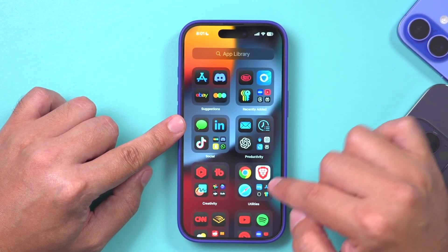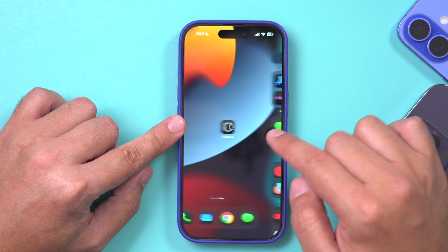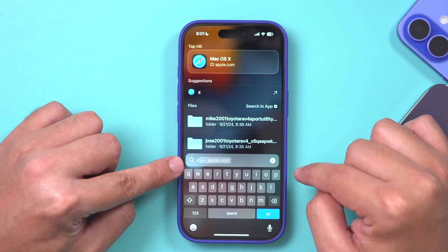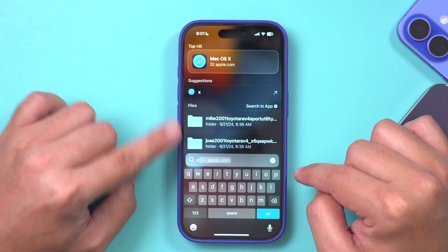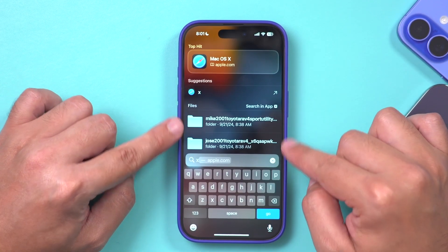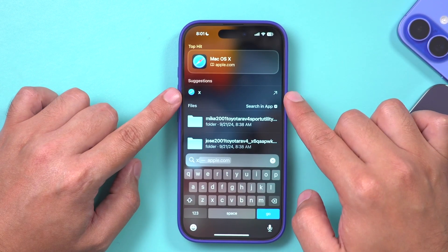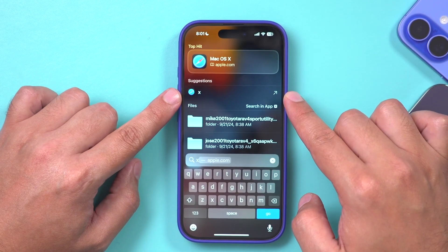The app won't even appear in the App Library dashboard. And even if you try to search for it, it's not going to appear in the search results.